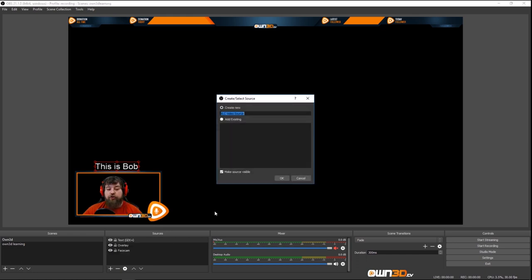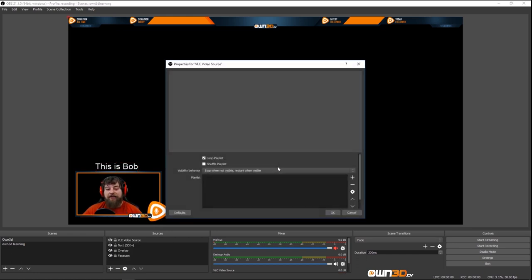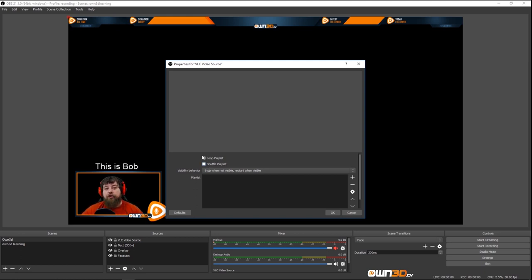There's also a VLC Video Source where you can have a whole VLC playlist, shuffle it, and so on. This might be interesting if you want to play a bunch of clips. When you're AFK, you switch to that scene and it randomly shuffles through all the clips.